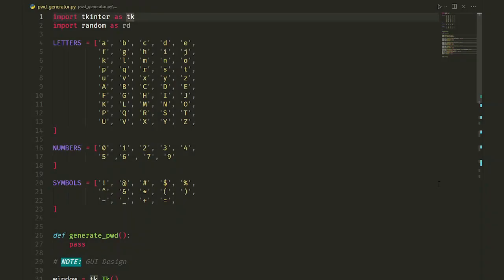I've imported tkinter module for creating the GUI as tk, and the random module to have randomness in our passwords as rd.